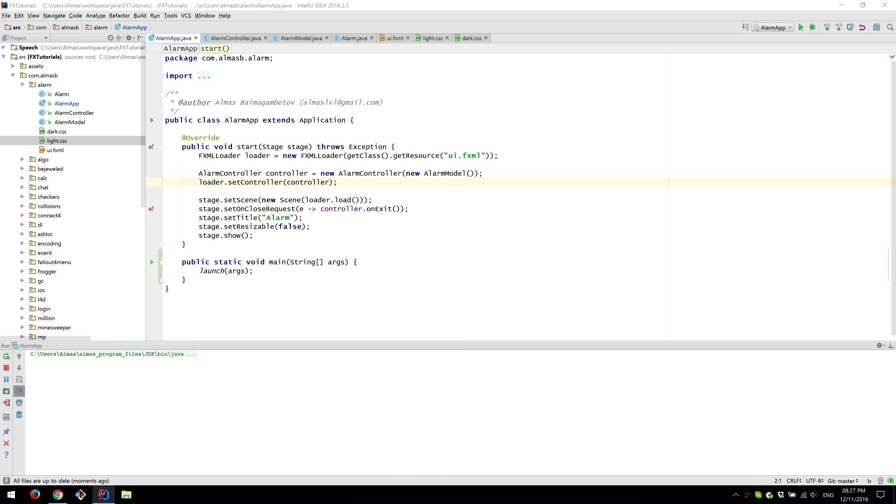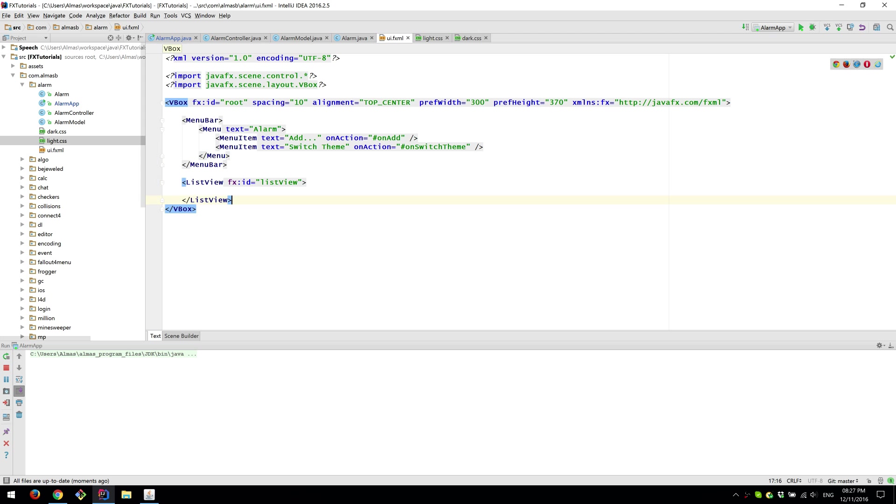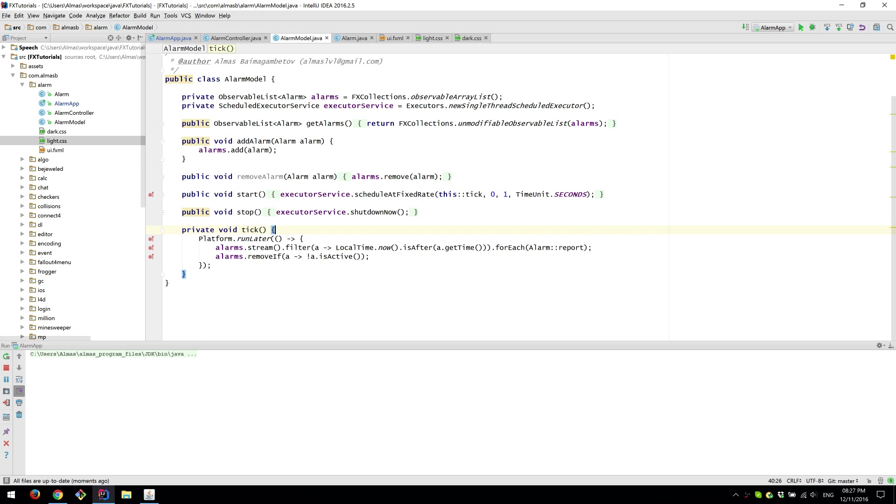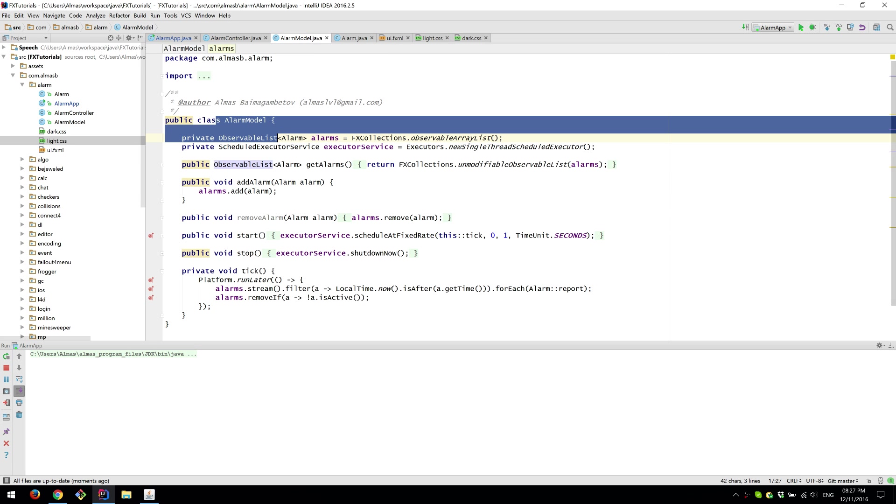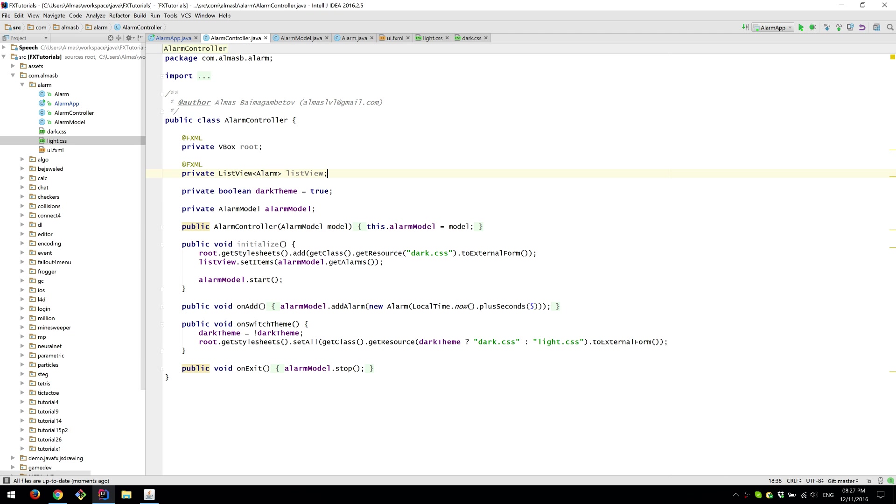So yeah we have a starting point. This is the application which wires everything together. You have your typical view which is here. Then we have our model class which is rather short. And then we have our controller.